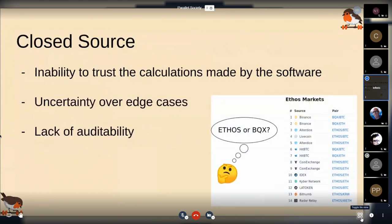Closed source has the problem that you cannot really trust what it does. Especially for crypto accounting, there are many edge cases — some tokens have different names in some exchanges and different in others. You cannot really be sure that your accounting tool does what you think it does. We've seen how software claimed to do things, like Zoom with end-to-end encryption, and then it turns out they were lying. I would say: don't trust, but verify. And the only way to verify is by checking the source code.